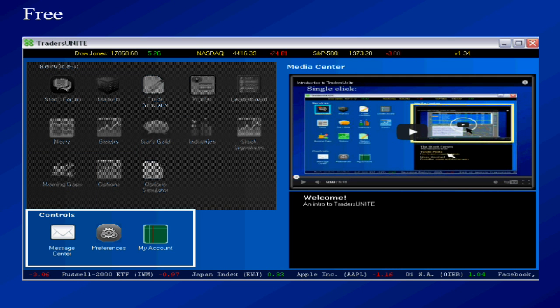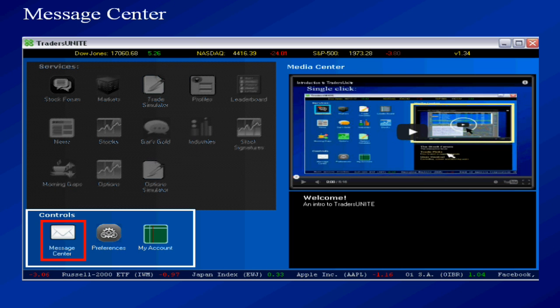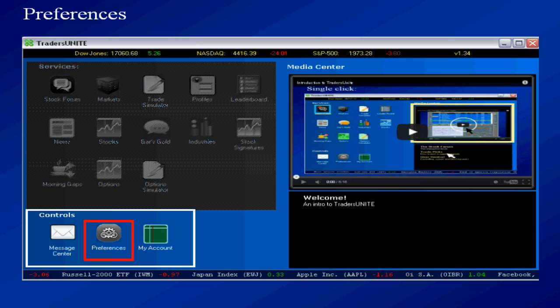Now down here are three more free apps but these are not stock related. These are program controls. The message center for example is a way that we can send you personalized messages. You know like hey bub your account is going to expire if you're a paid user. But you can also post questions to us. One of the few products where you have constant access to us to communicate to someone here that will answer your questions.